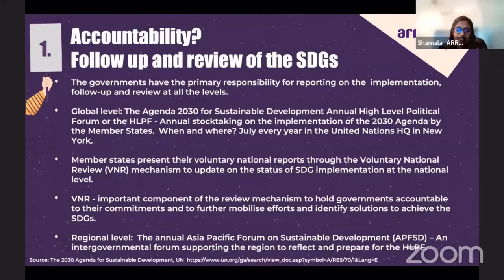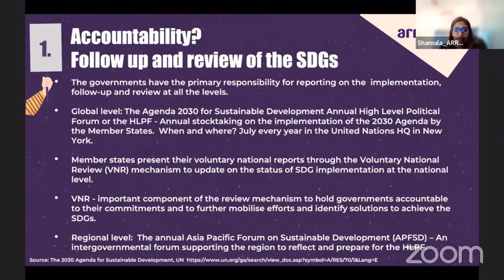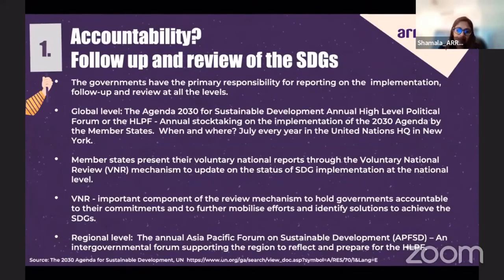At the regional level, there is the annual Asia-Pacific Forum on Sustainable Development, or the APFSD, which is an important part of the follow-up and review process of the 2030 Agenda. As an annual intergovernmental forum, the APFSD supports the region to prepare for the HLPF at the global level by enhancing capacity and capturing and sharing regional perspectives, and supporting the review of progress towards implementation of the 2030 Agenda.